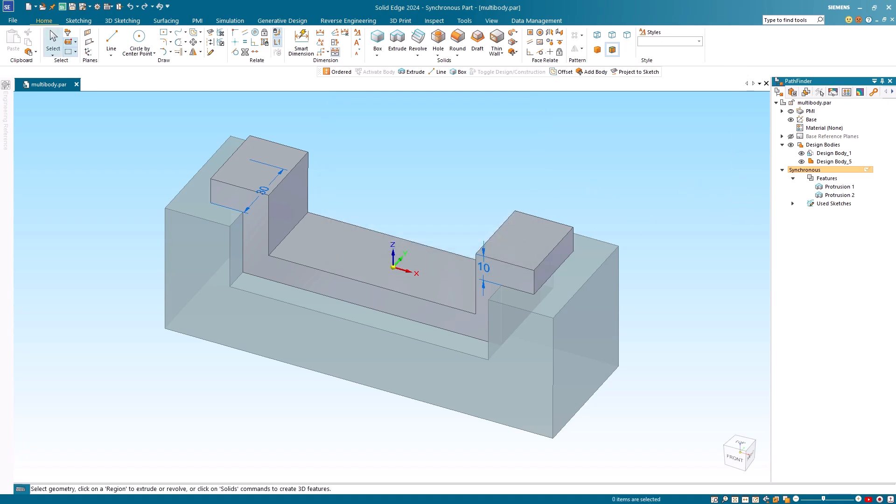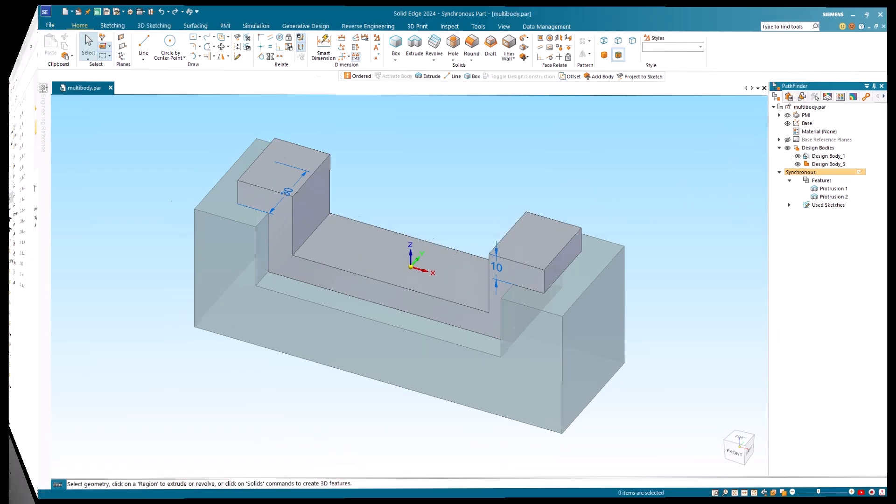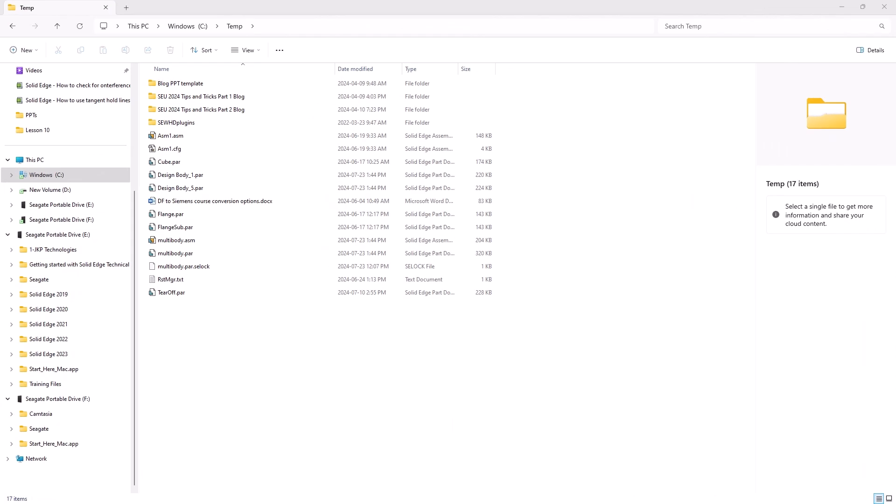If I open the folder that these files were saved in, you can see the saved multi-part, the newly created assembly file, and the two individual design body part files.